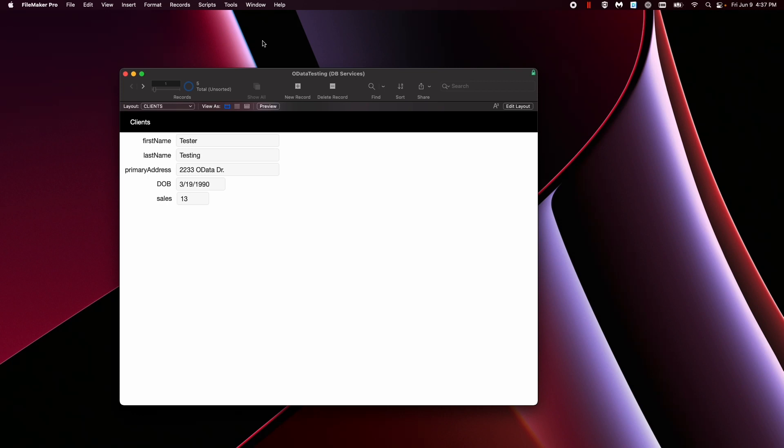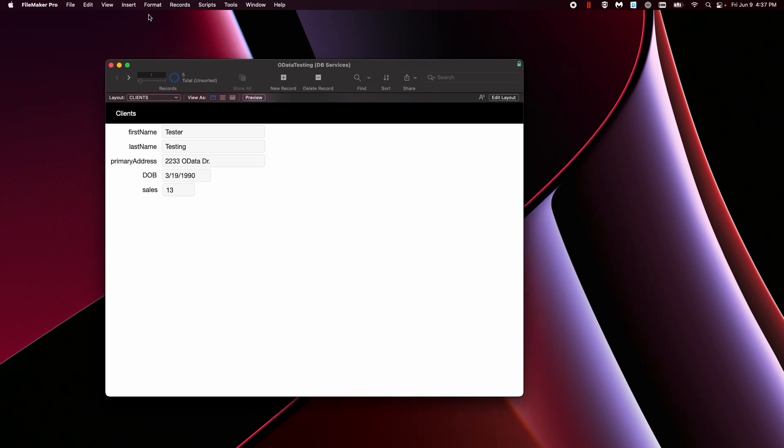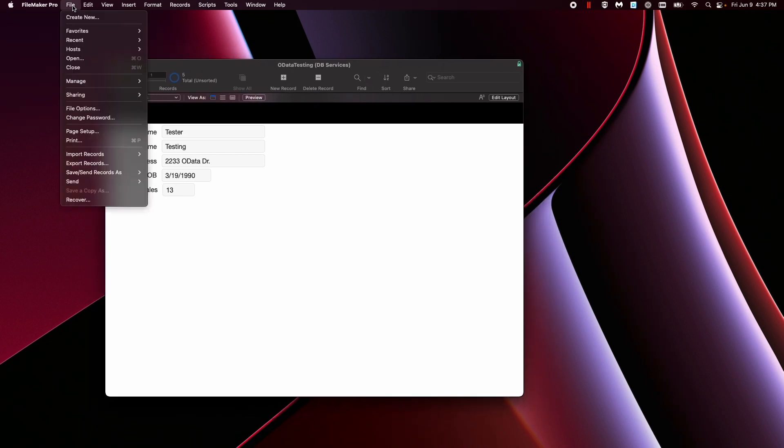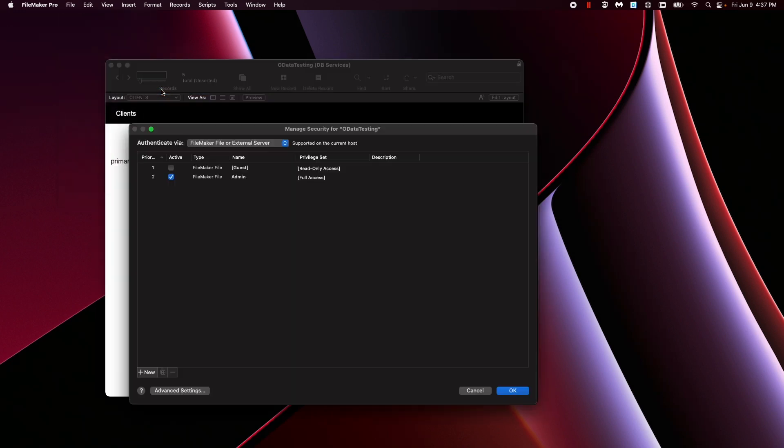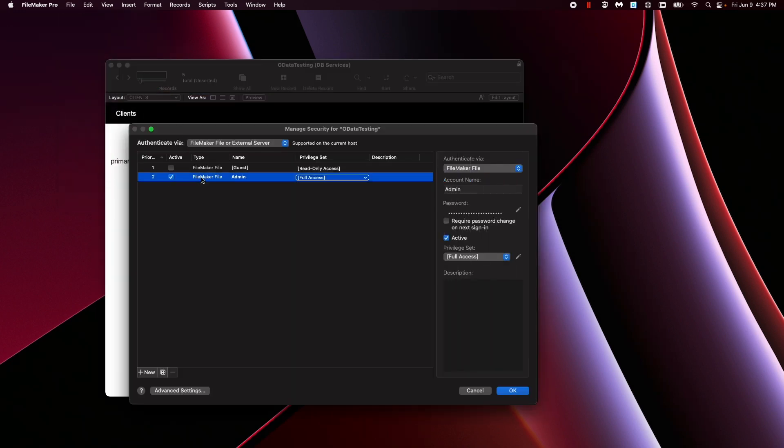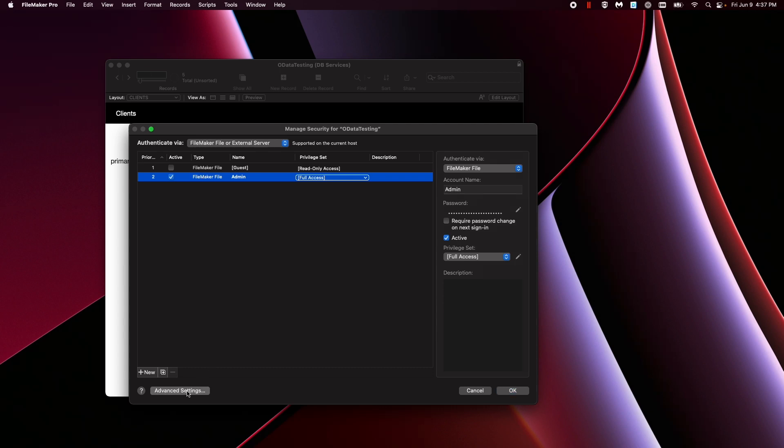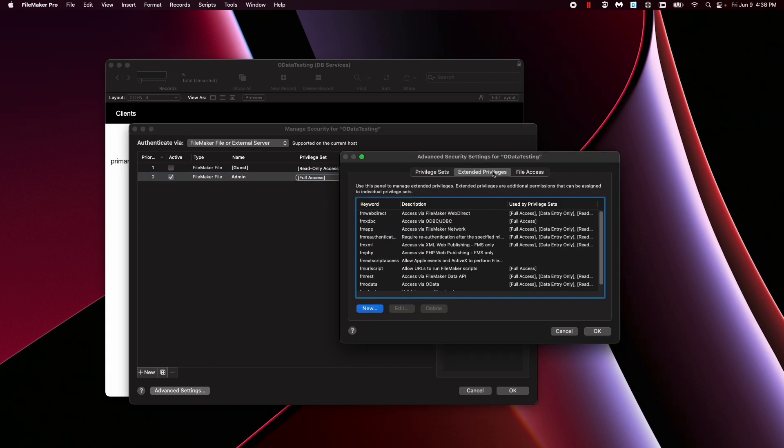The first thing you need to do in order for OData to even be possible to be used on your file is to go to manage, go to security, and go to the user that you're using or admin, go to advanced settings, then you go to extended privileges.